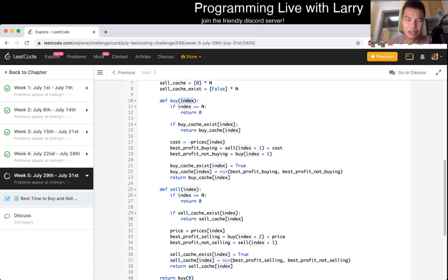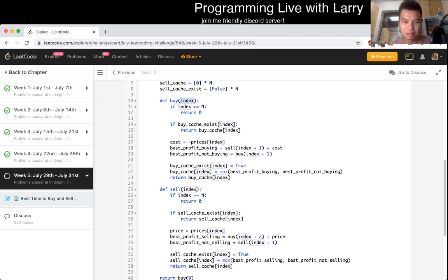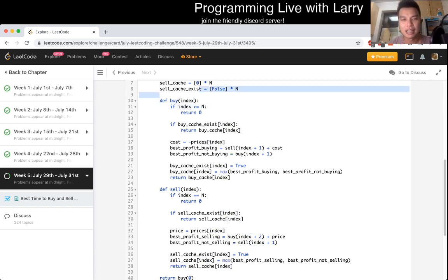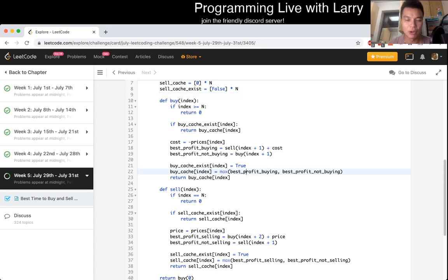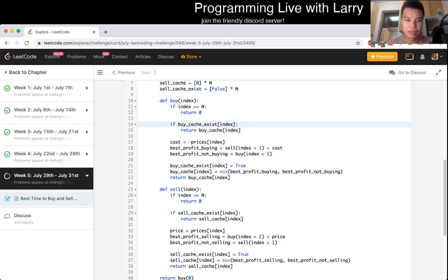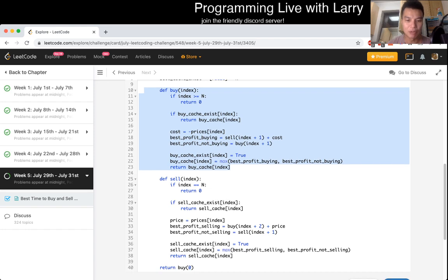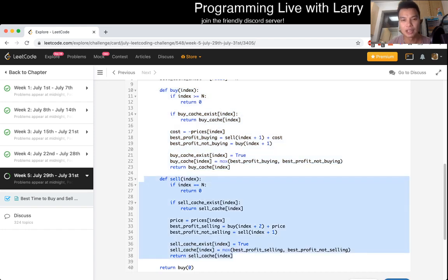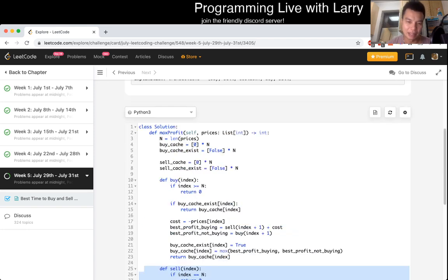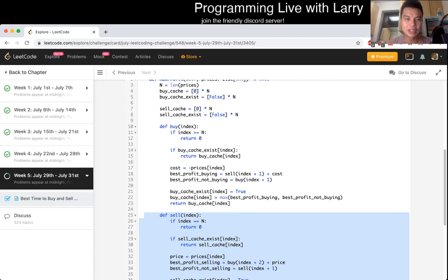So what is the running time again? For this function buy, we only call it at most n plus one unique variables I guess that could be possible, and each one costs all of one time, so it's going to be O(n) total for all the buys. Same thing for all the sells, so it's going to be linear time and linear space. Cool.